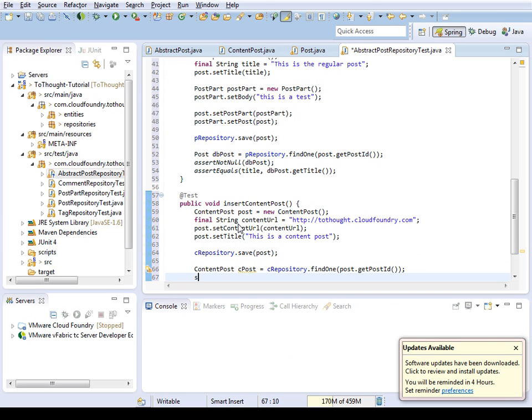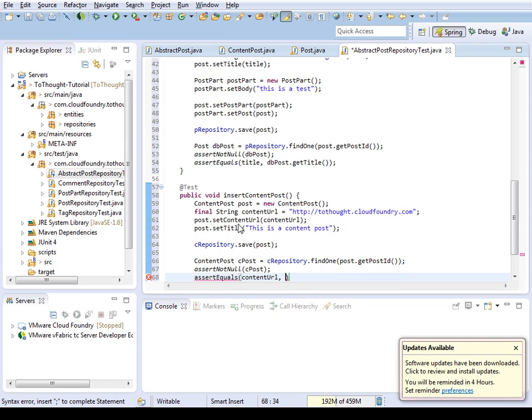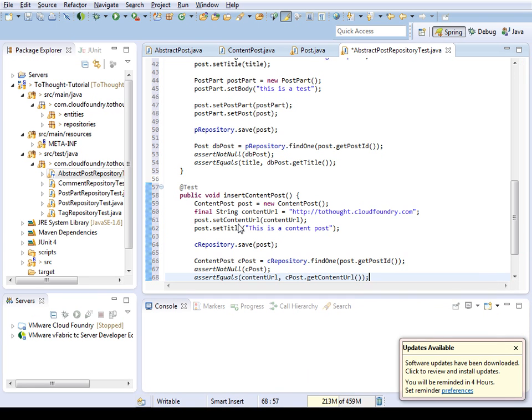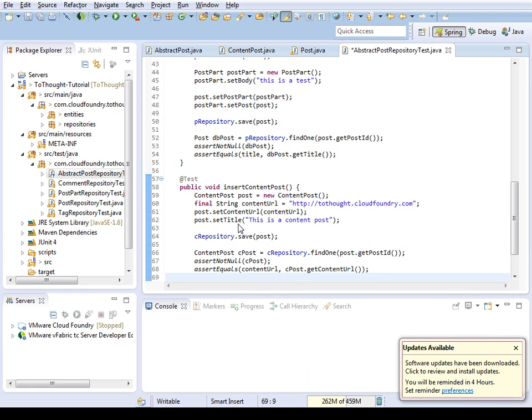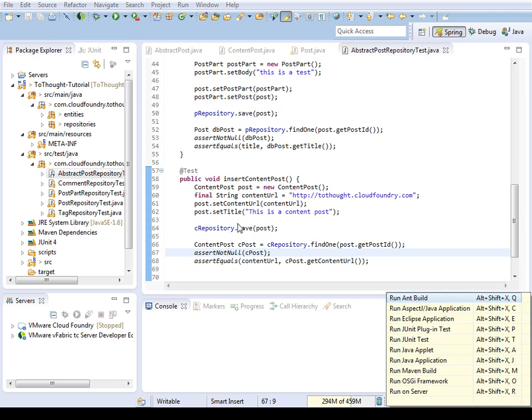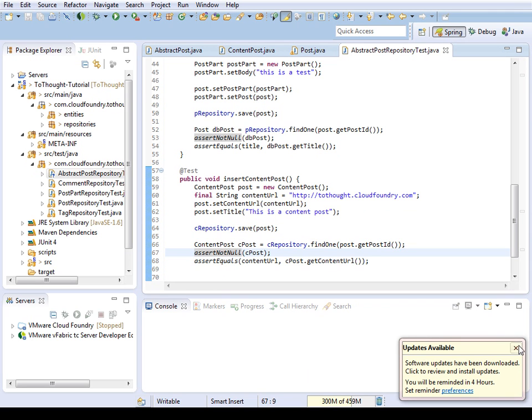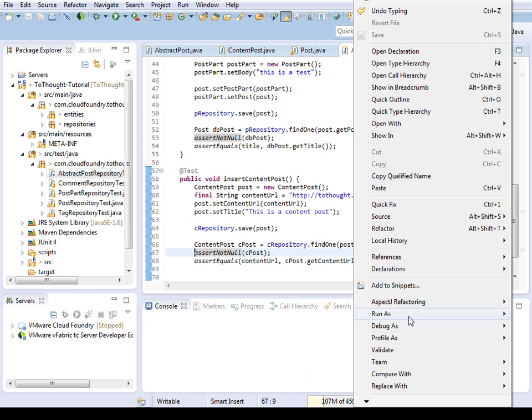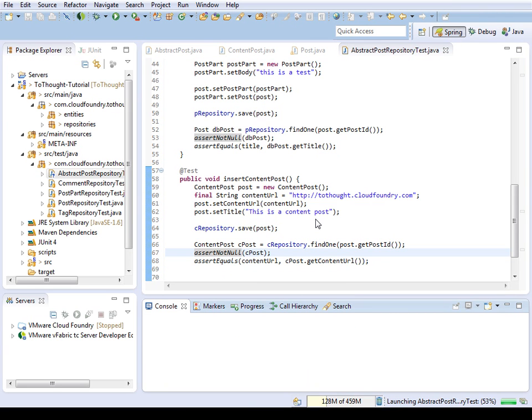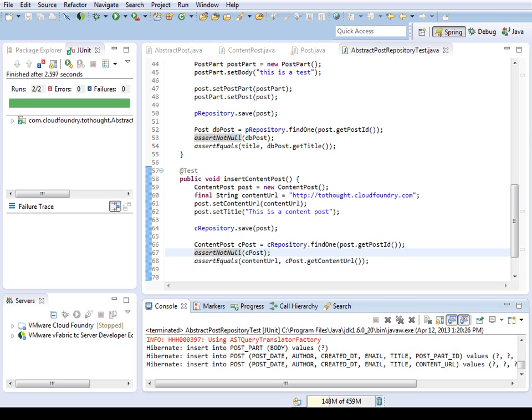So we're going to check with JUnit that it's not null. And now we're going to assert that we have the correct post by looking at its URL. Everything saves there. Let's run our test. We'll see if we have any errors. If we do, we'll resolve them.